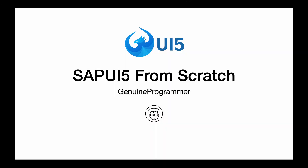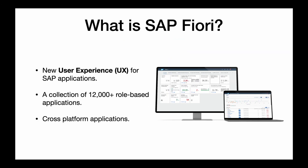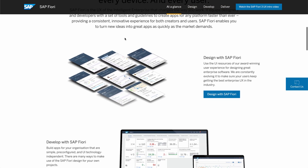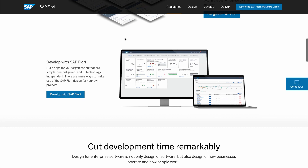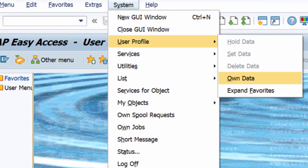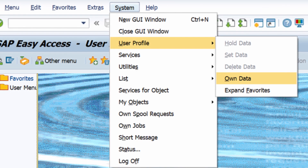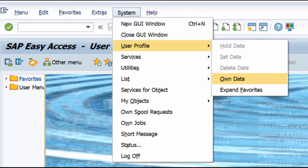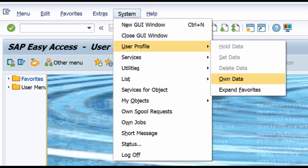So before we proceed with SAPUI5, let's talk about SAP Fiori. What is SAP Fiori and how is it related to SAPUI5? SAP Fiori is the new user experience for SAP applications. In the earlier years, users of SAP used to connect to their system via SAP GUI, which is an application based on the computer desktop.